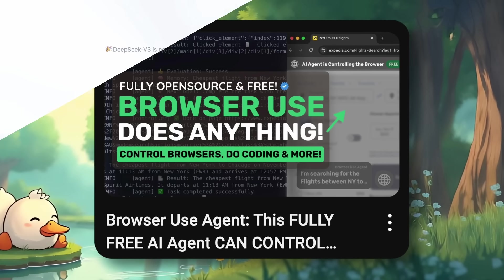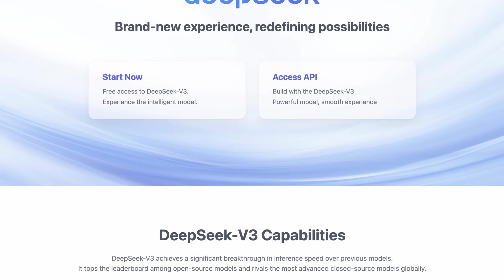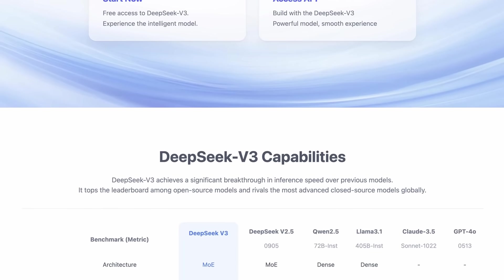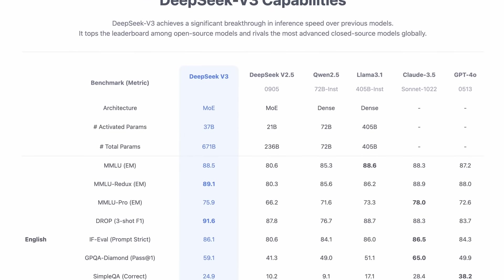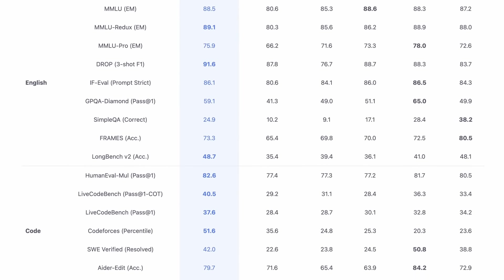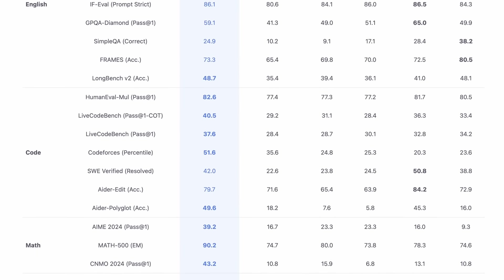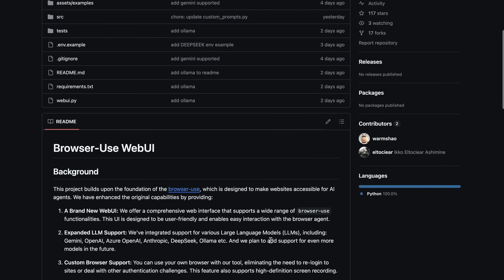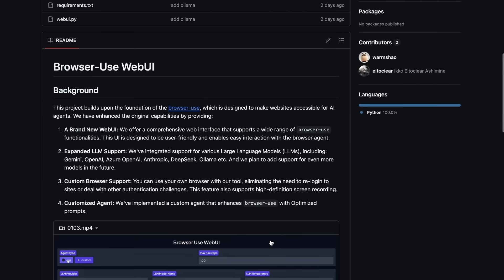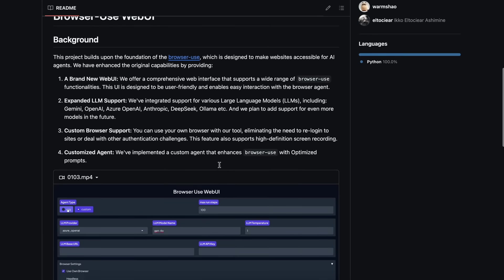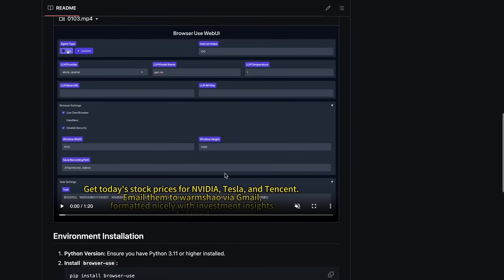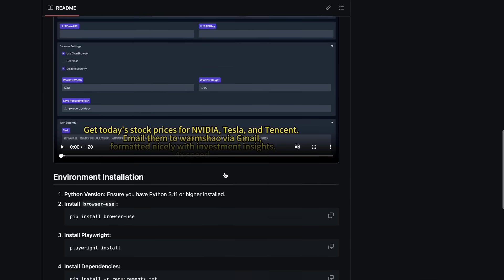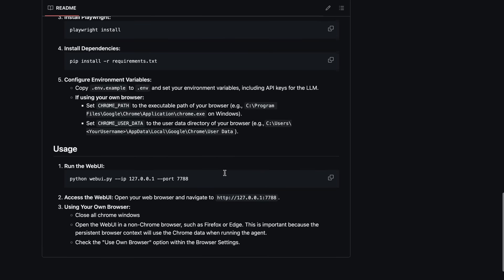But recently, DeepSeek V3 got launched, which is quite cool and on par with Sonnet. It is actually insanely cheap, and recently I saw this GitHub repo, which is a web UI for browser use. It supports all kinds of providers, is super easy to configure, and allows you to get a whole web browser controlling agent within seconds. So, let me tell you how it all works.